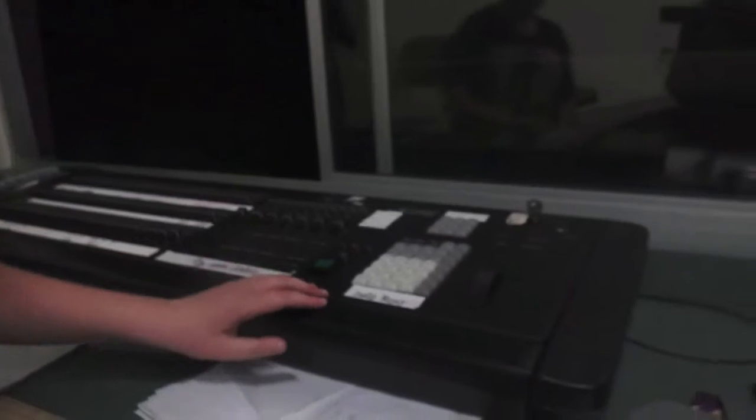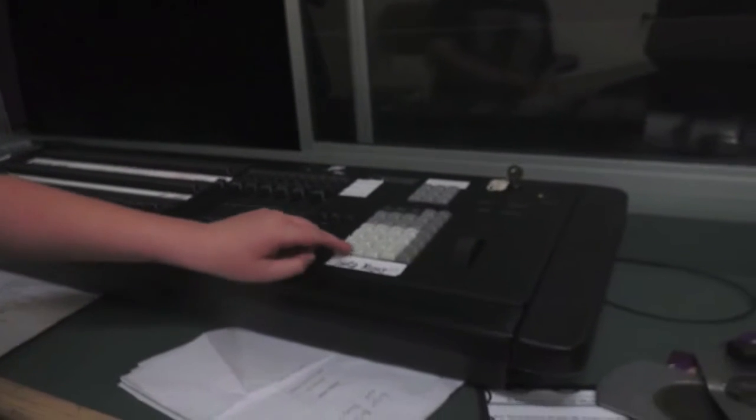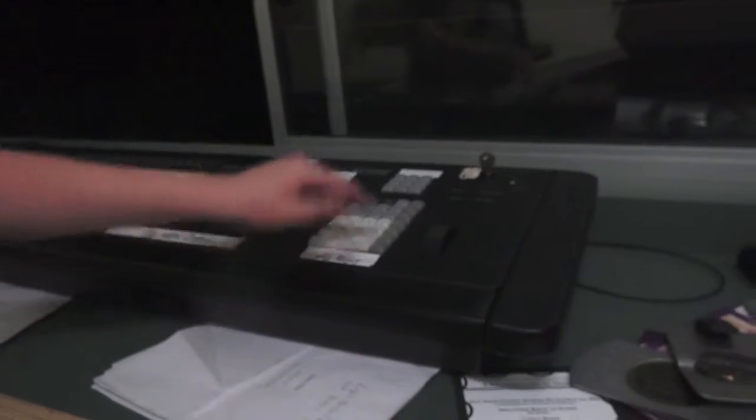If you want it to be blank, you click Go To, Cue 0, and then enter, and the stage goes black.